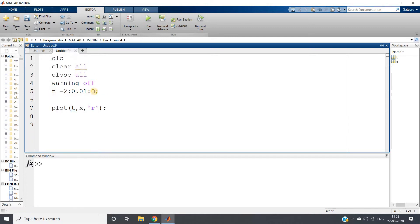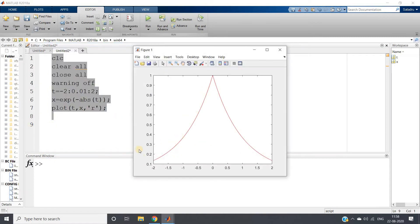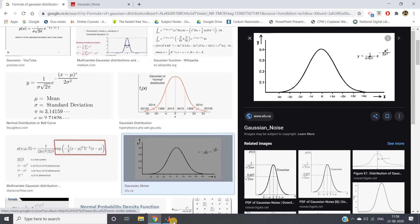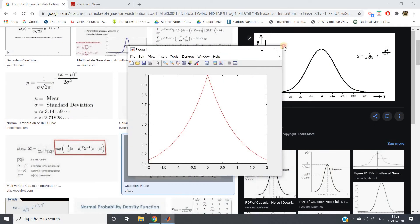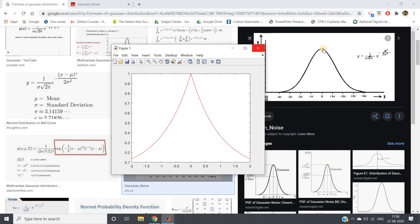Now I define my time sample range from minus two to two and simply write x equal to exponential of minus absolute of t. This makes the term inside the exponential always negative, since absolute of t is always positive. Running this, we achieve the bell shape using a single equation, which indicates we are going in the right direction.